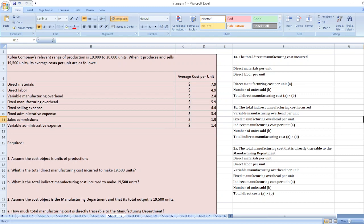The question involves a company whose relevant range of production is 19,000 to 20,000 units. When it produces 19,500 units, its average cost per unit are as given — the full data can be found in the description box. First, assume the cost object is units of production. What is the total direct manufacturing cost and the total indirect manufacturing cost incurred to make 19,500 units?